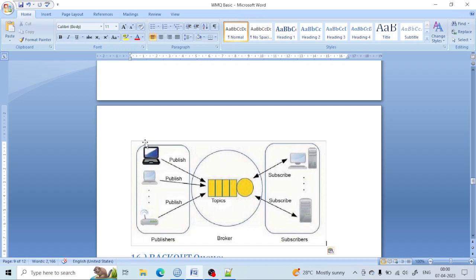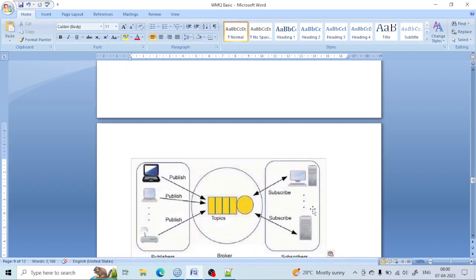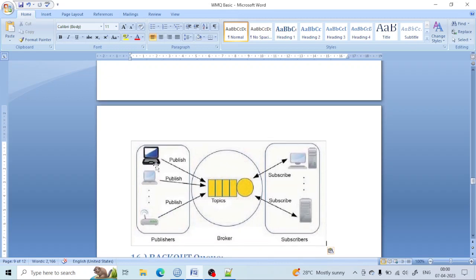If you see the diagram, there are many applications publishing some information to a topic, and those who are subscribing to that topic are receiving the information. This is the simple concept of the pub/sub model. Three applications — one is sending information to a topic and those who are subscribing to that topic will get the information. The advantage is that those who are sending the information do not need to know where it has been sent. Their job is to send the information to the topic, and the topic will publish the information to those who are subscribers.